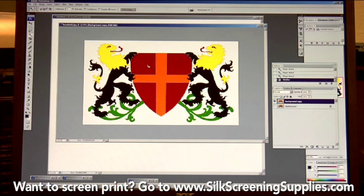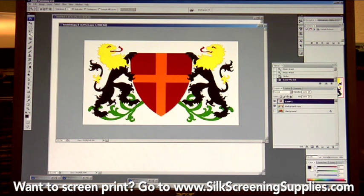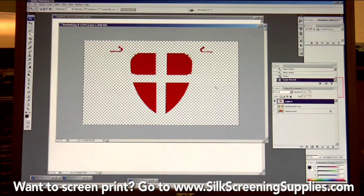To color separate the red: highlight it with the magic wand, then right-click and choose 'Select Similar.' That takes all that red value and highlights similar red throughout the image — including the tongue and the rest of the reds in the shield. Then right-click and choose 'Layer via Cut,' which cuts all the highlighted red into a new layer. In the layers palette, you can see the red is now on its own individual layer, already color separated. The white and gray checkers you see in the background indicate a transparent background, which is what you want.